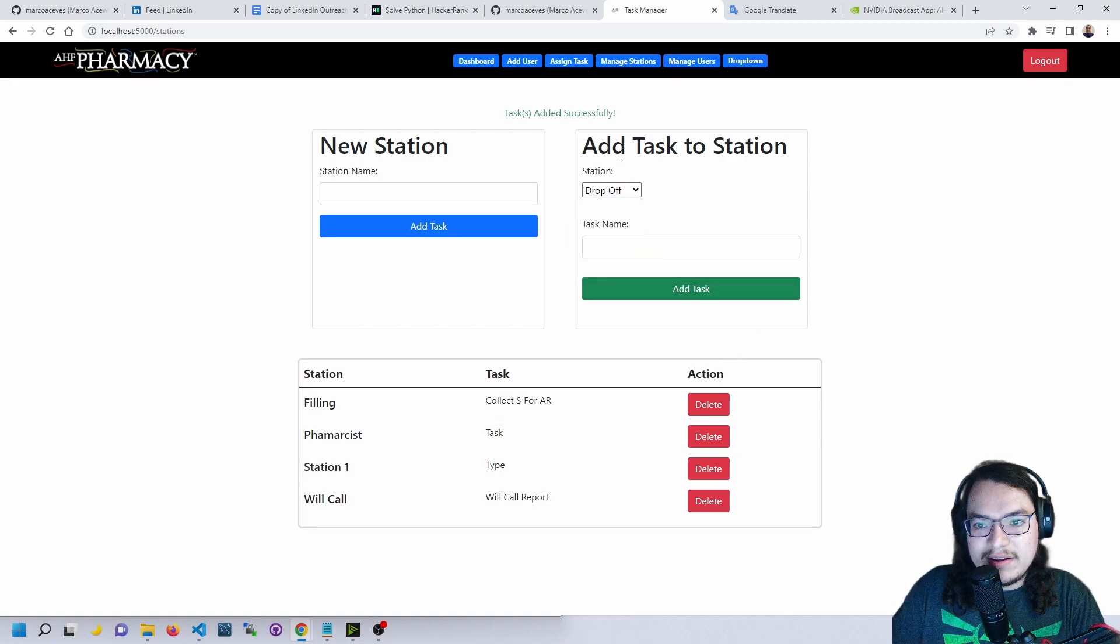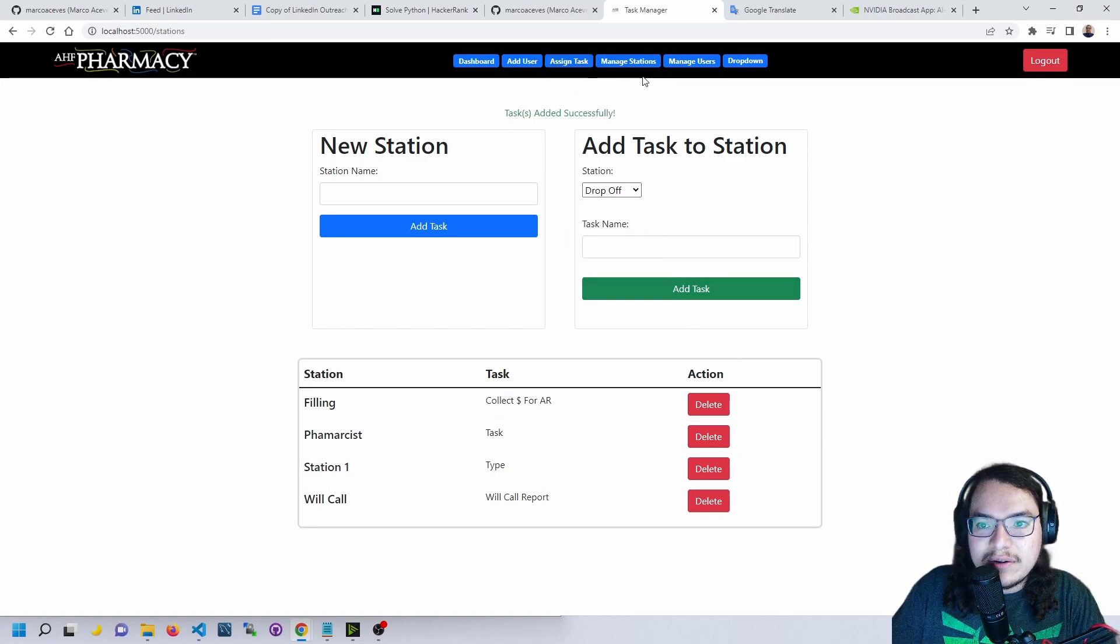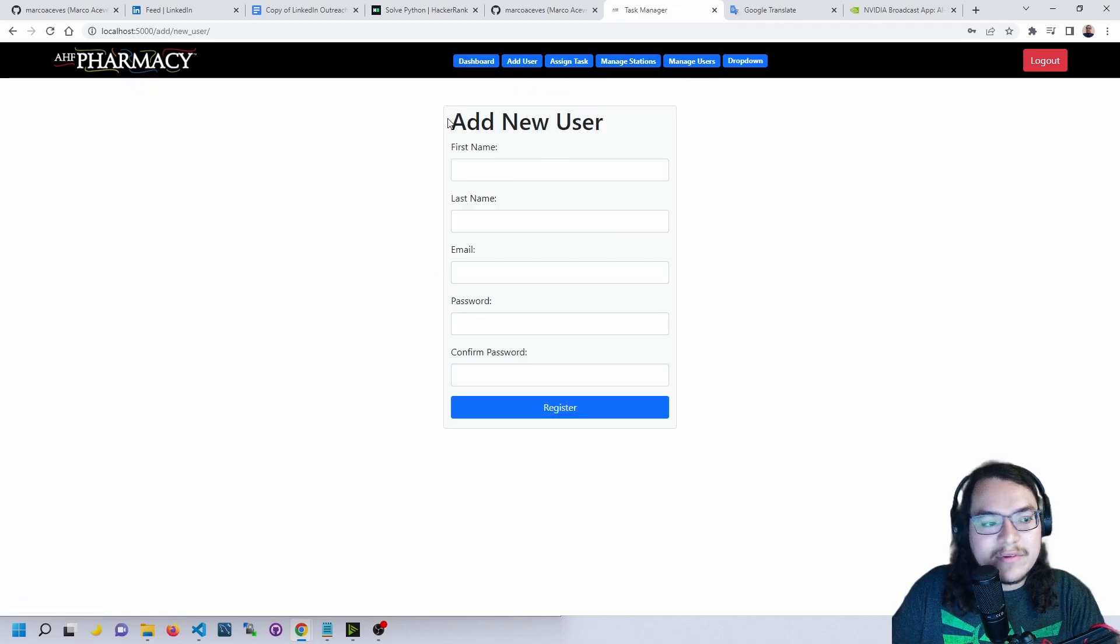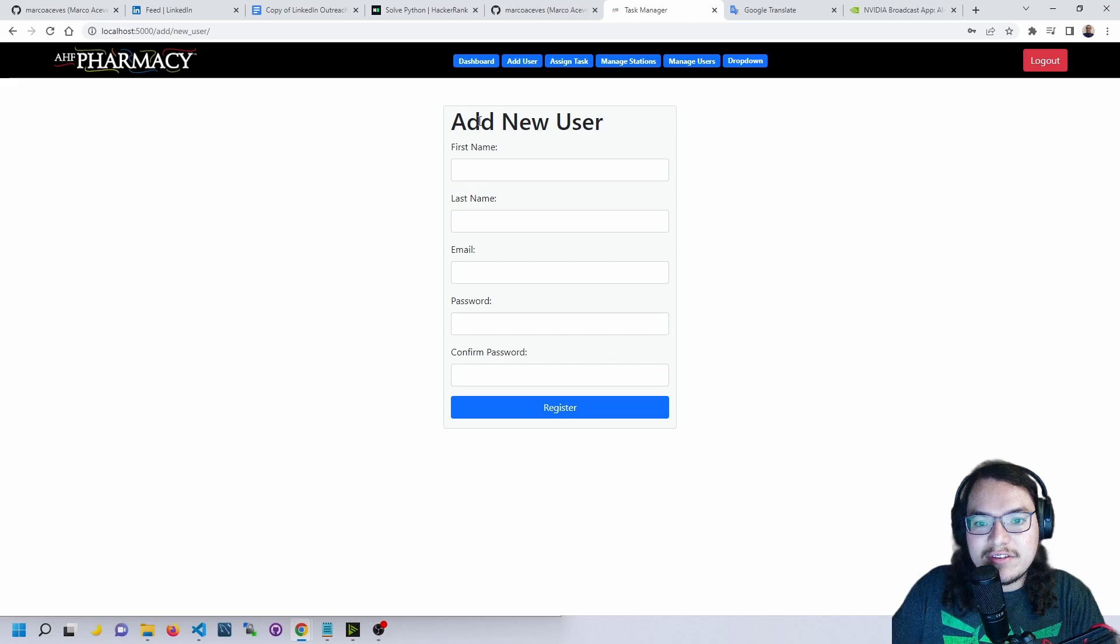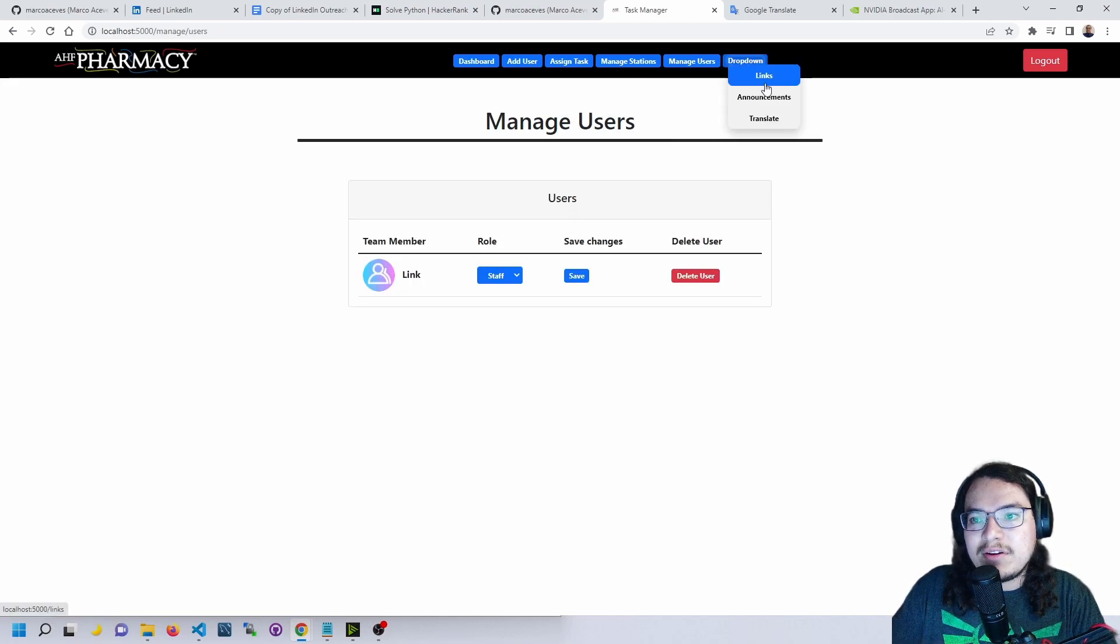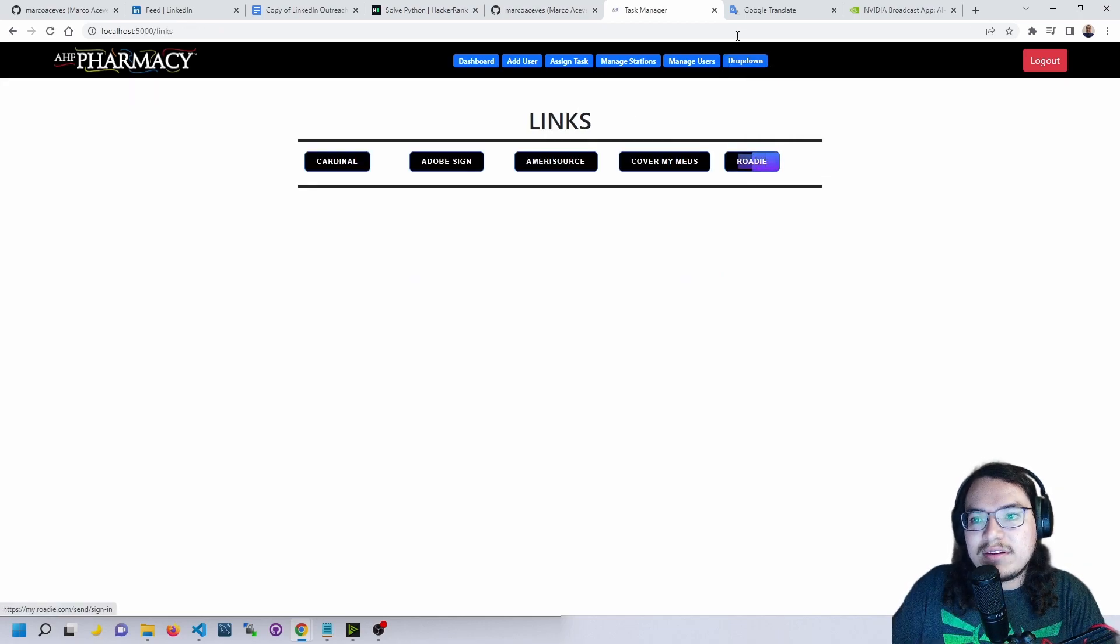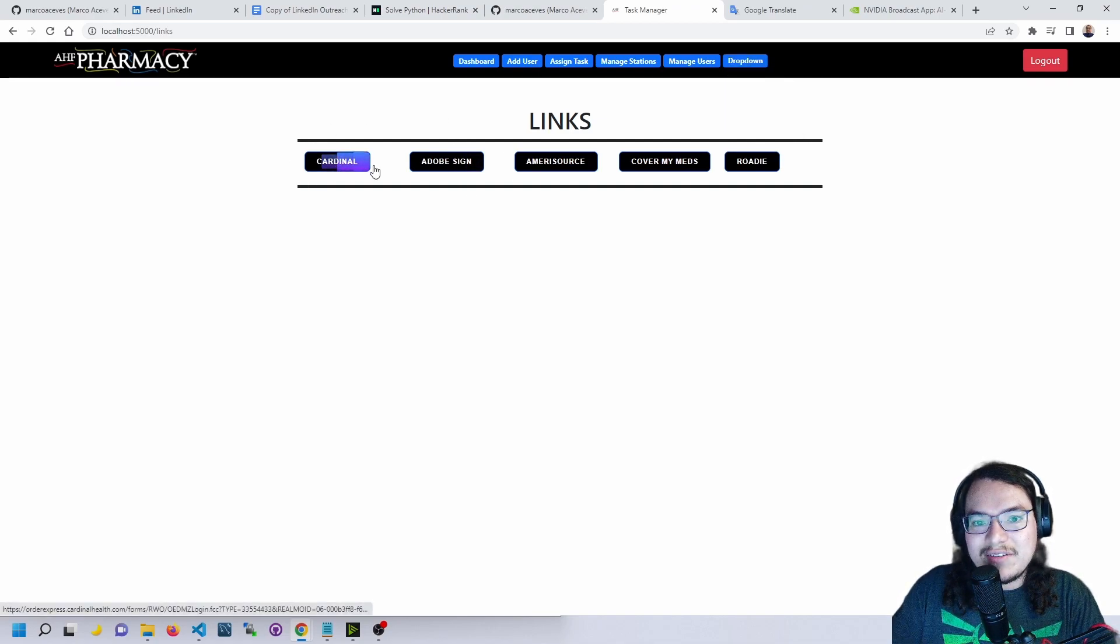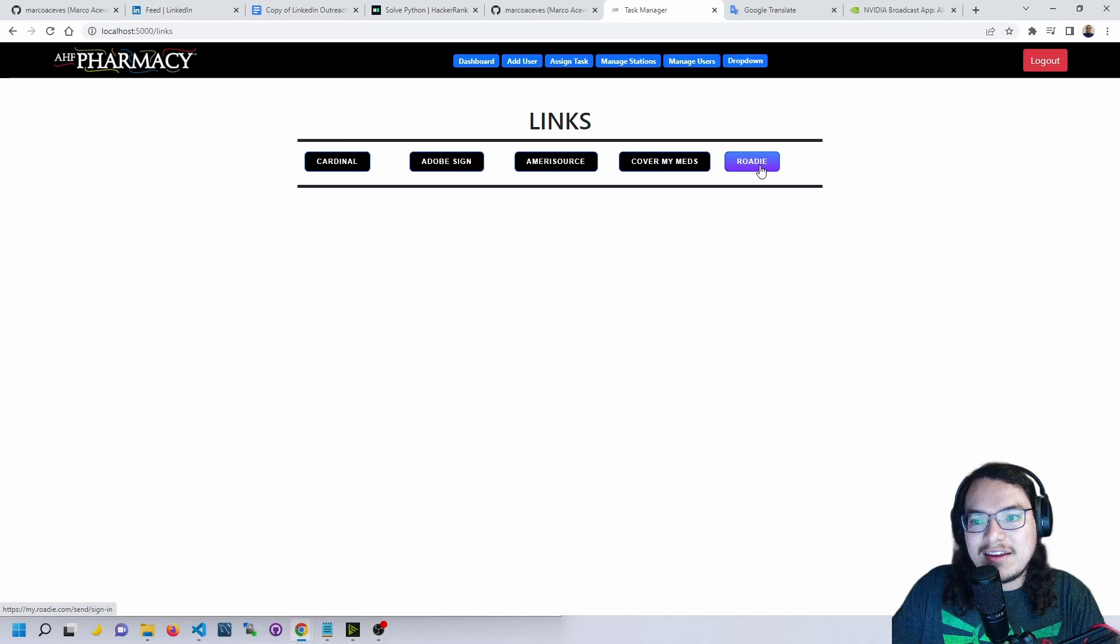Now we could go into add user. A pharmacist could choose to add a user through this page here. We'll drop down here with a links page which has many useful links that we use at the pharmacy, and it will open up in a new tab.